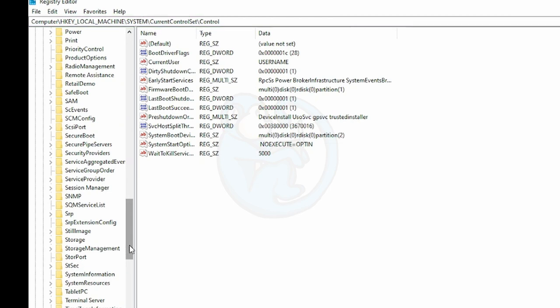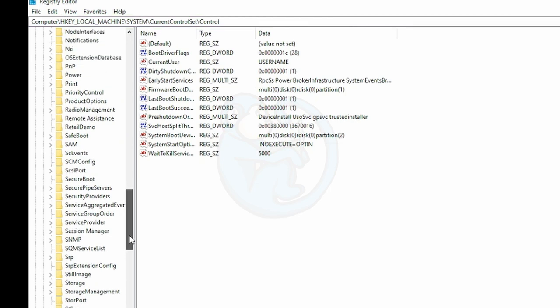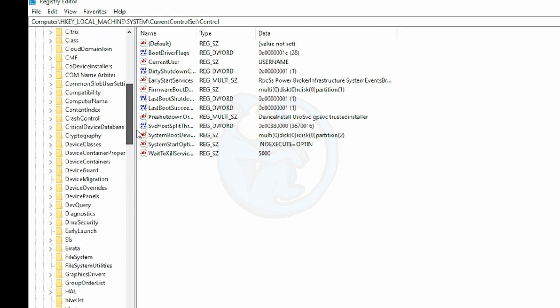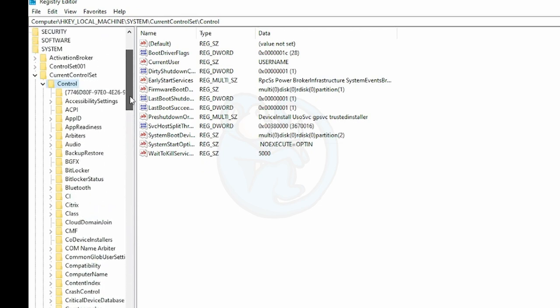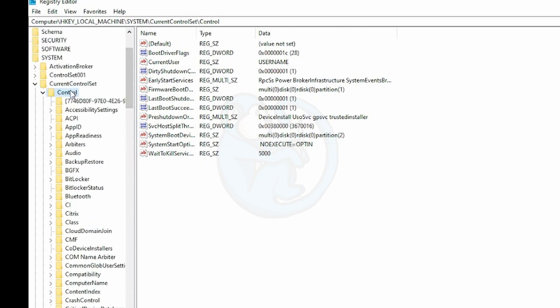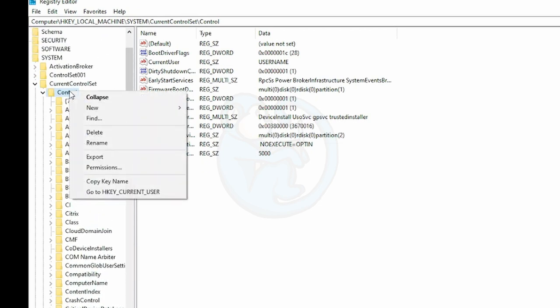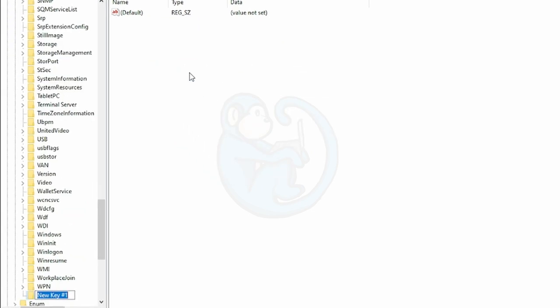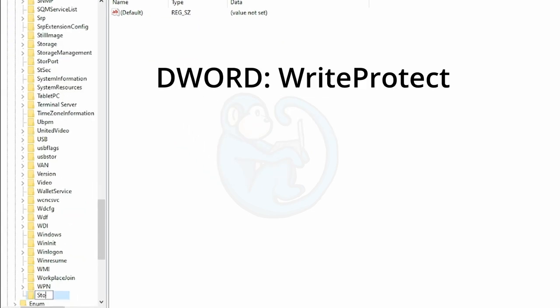And in here, we're looking for the key named storage device policies, which may not exist, but that's fine. So if we don't have that key, we can create one by right-clicking on the left side of the RegEdit window under Control. So once we have the key named storage device policies, we're going to look for the Write Protect field within that key.